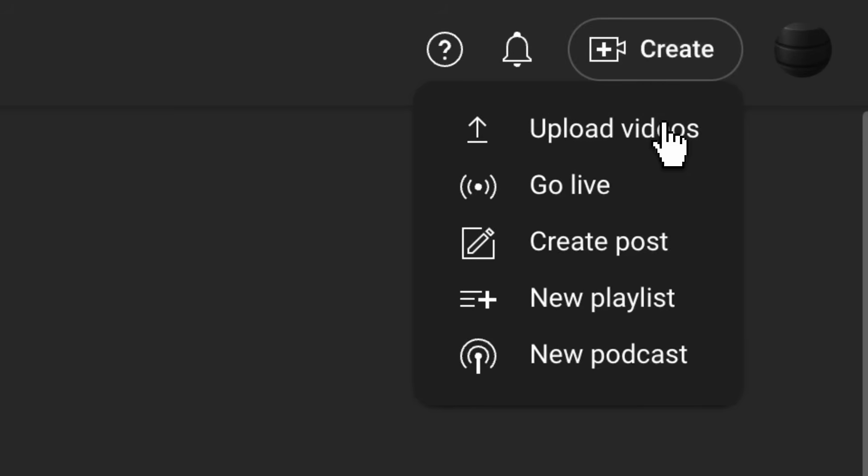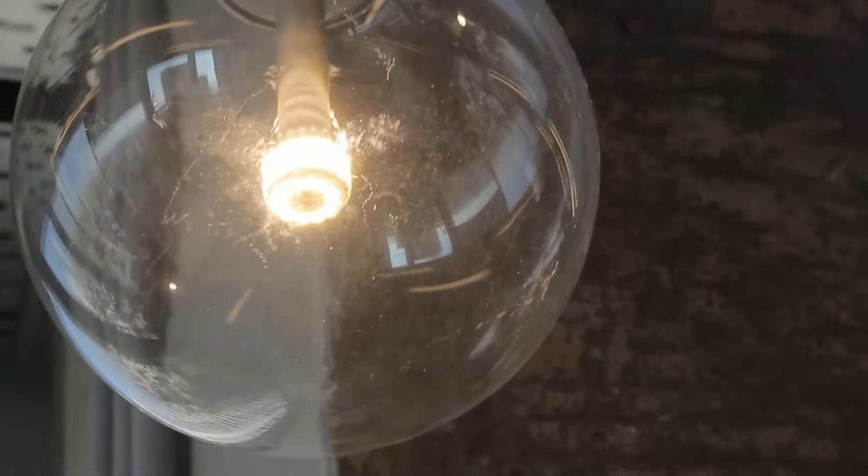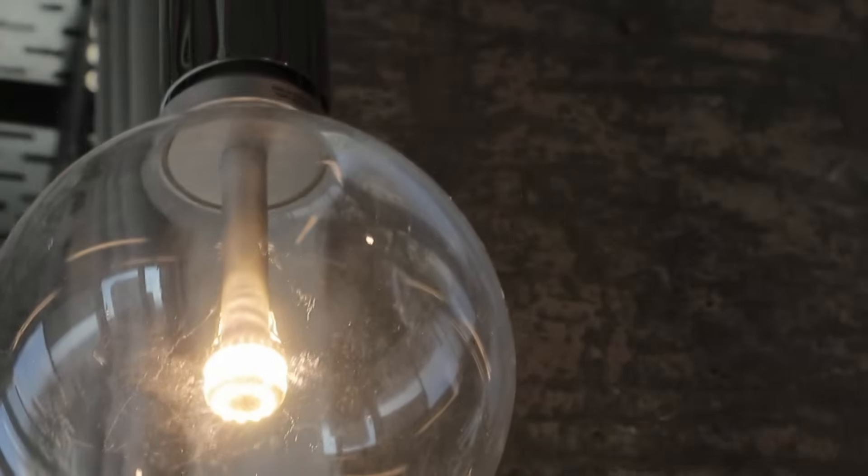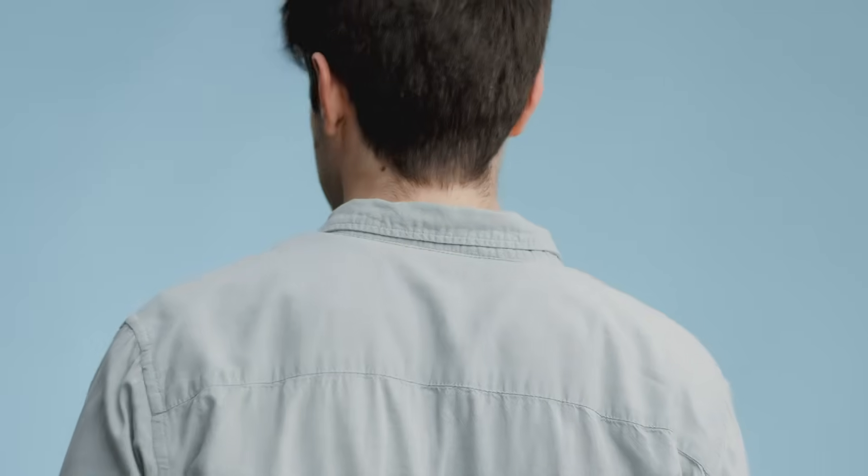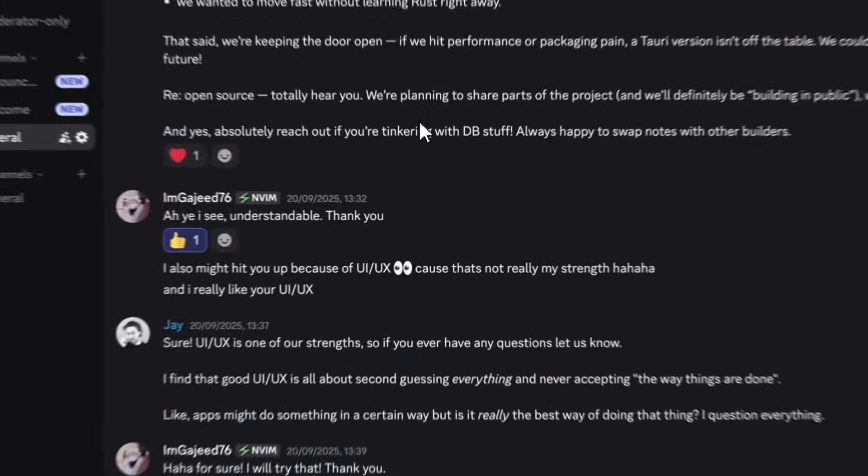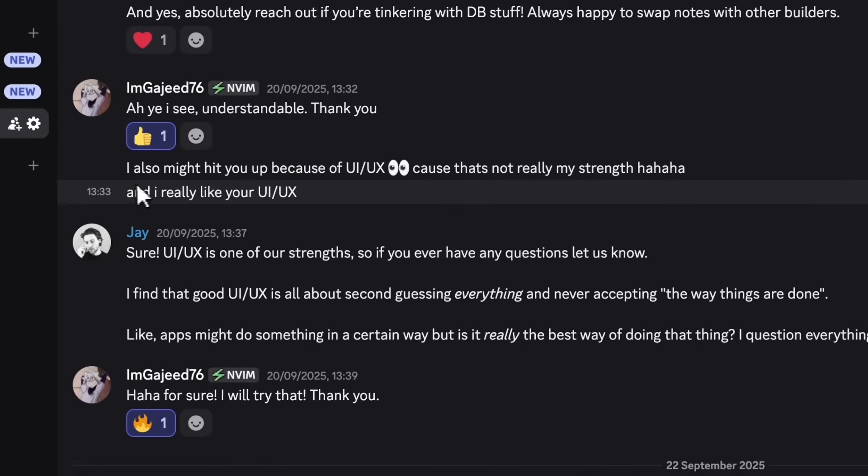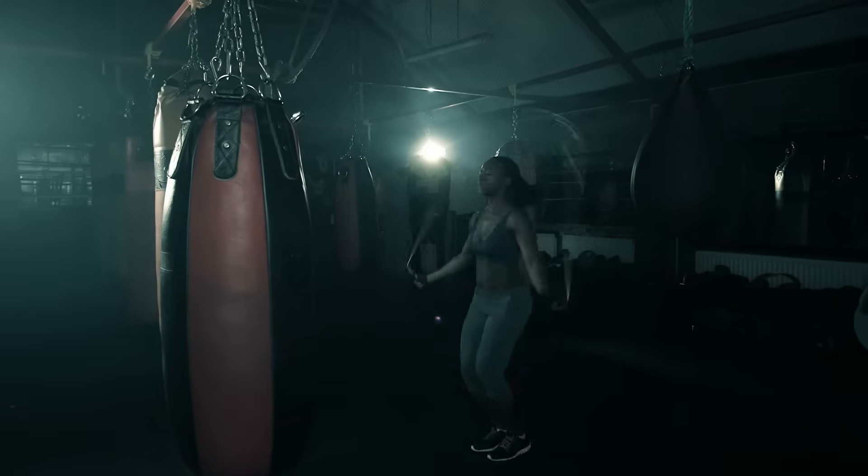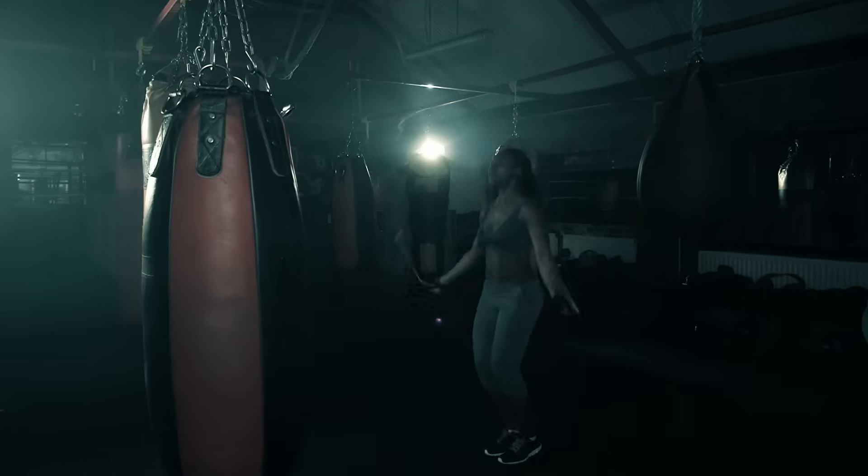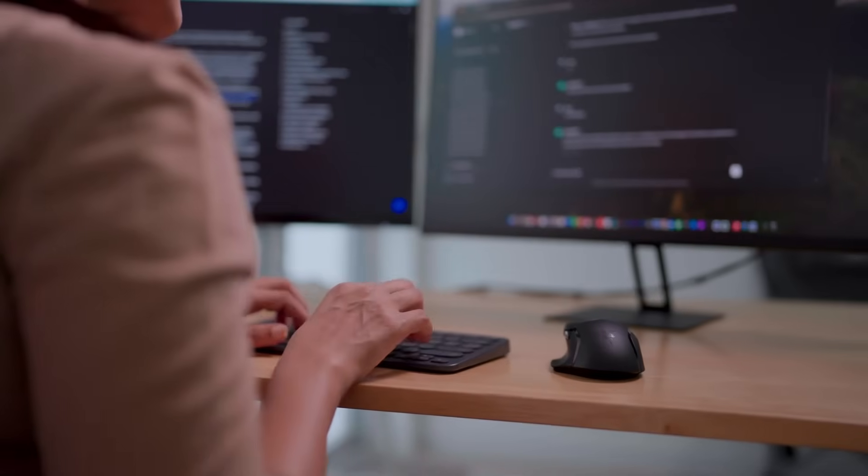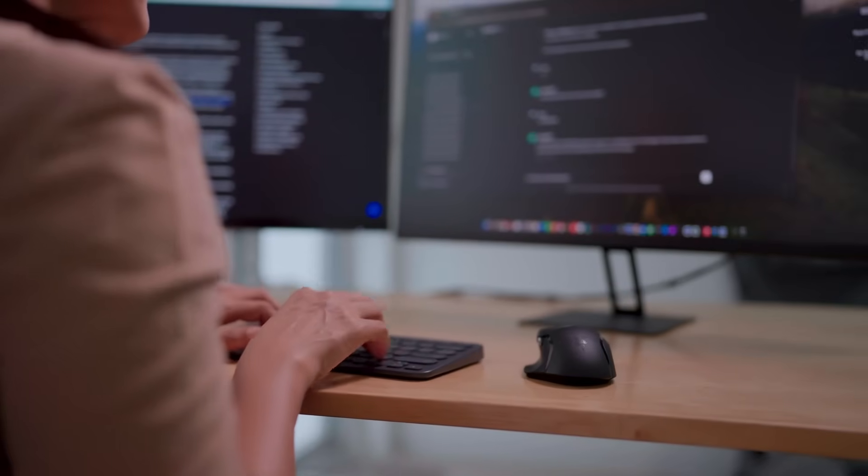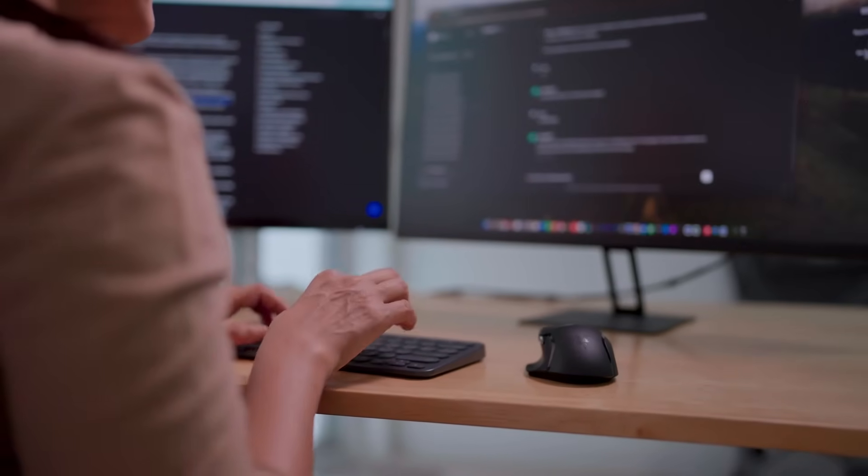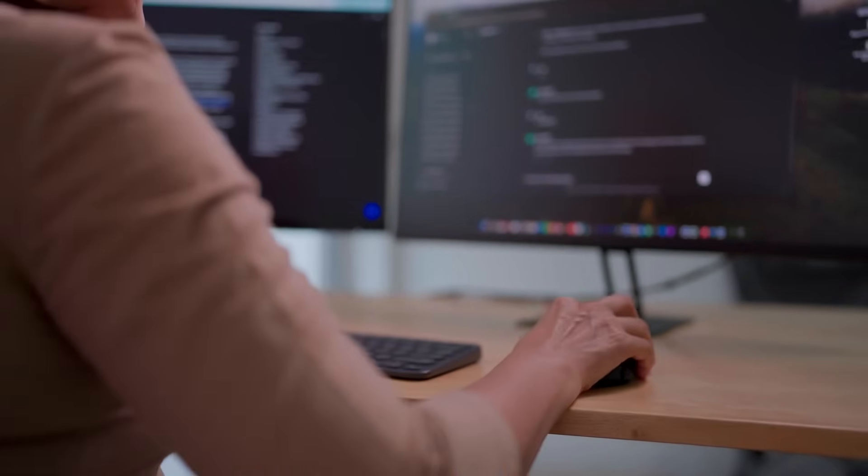But this month was different. We wanted one thing: to get DB Pro into your hands. Real users, real feedback. Because honestly, nothing beats that. So we broke our own rule. We skipped marketing week and built for another week instead. I know, it had to happen eventually. I mean, what can I say? We're devs, so we build.